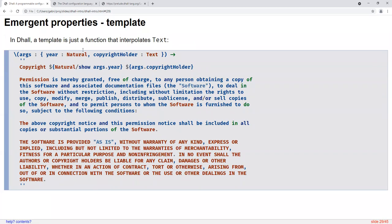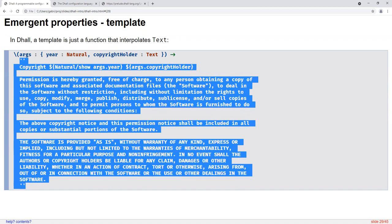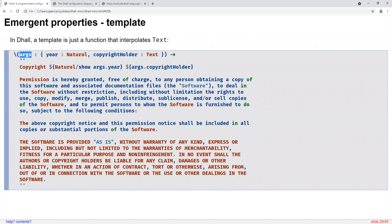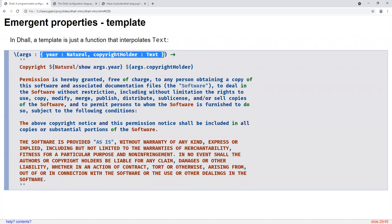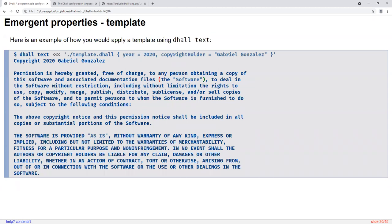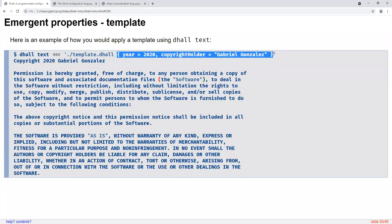Another emergent property is templates. In DAL, a template is just a function that interpolates text using DAL's support for string interpolation and multi-line strings. Here's a function that takes one argument named 'args' whose type is a record of two fields named 'year' and 'copyrightHolder,' and we interpolate those fields into an MIT license. This is a function for templating an MIT license. The way you instantiate a template in DAL is just function application, so that's how you provide the parameters for the template — passing a record of parameters to the function, which will template the MIT license using your name and the year.